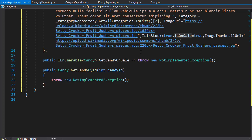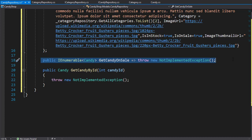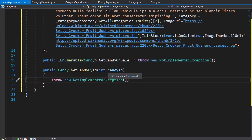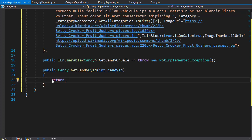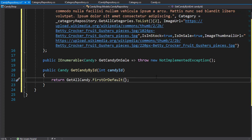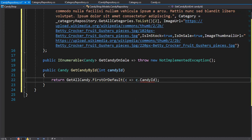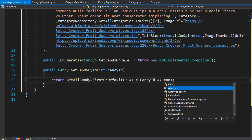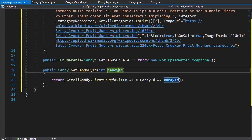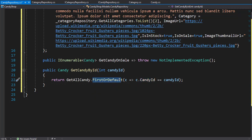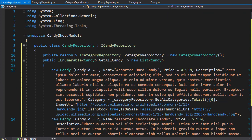We don't really need to implement GetCandyOnSale — this is just dummy data to test if everything is working — so I'll leave that one not implemented. I will implement GetCandyById, which is very simple. It will return from AllCandy the first item that matches the candy ID. We use a lambda — c for candy goes to c.CandyID — and compare it to the candy ID argument passed into this method. If the property matches, that's the candy we return; if none is found, null is returned. That is our implementation of CandyRepository.